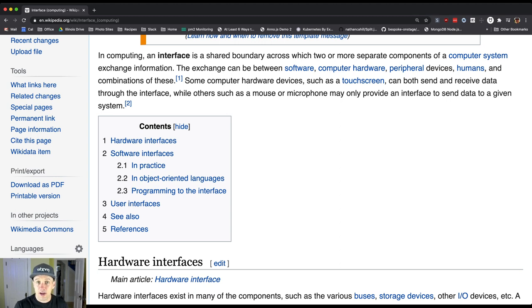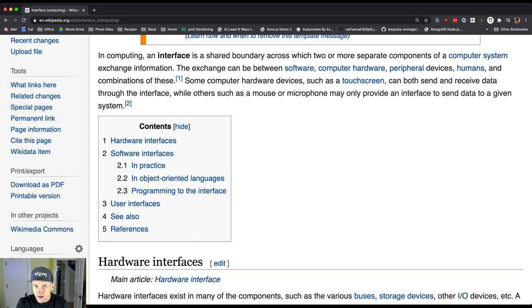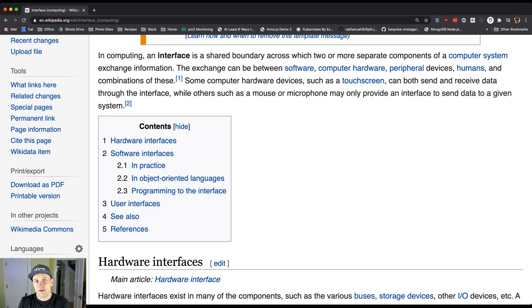Every time you plug in a peripheral to your computer, whether it's a webcam or an external USB device or whatever, you're using an interface. USB, every cable that you get, conforms to a particular interface.